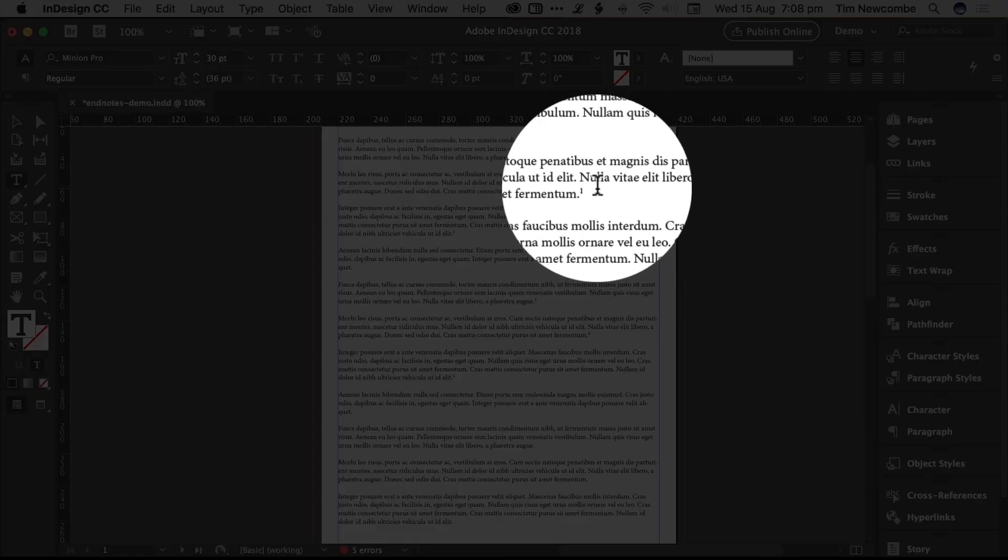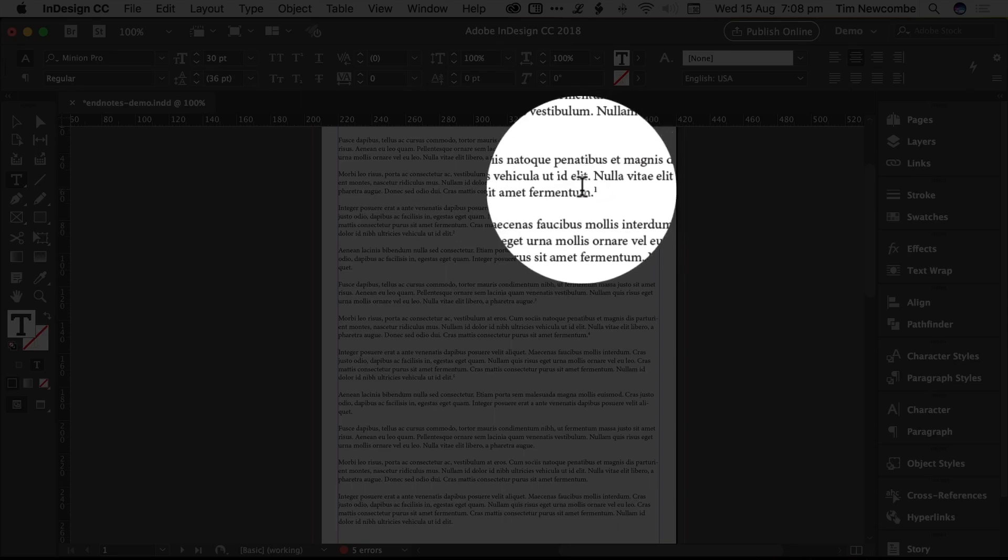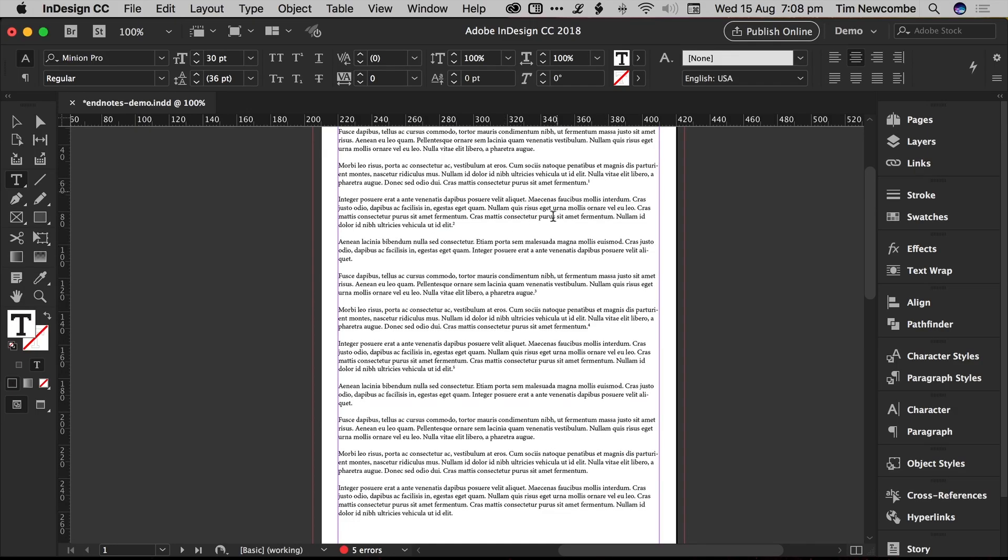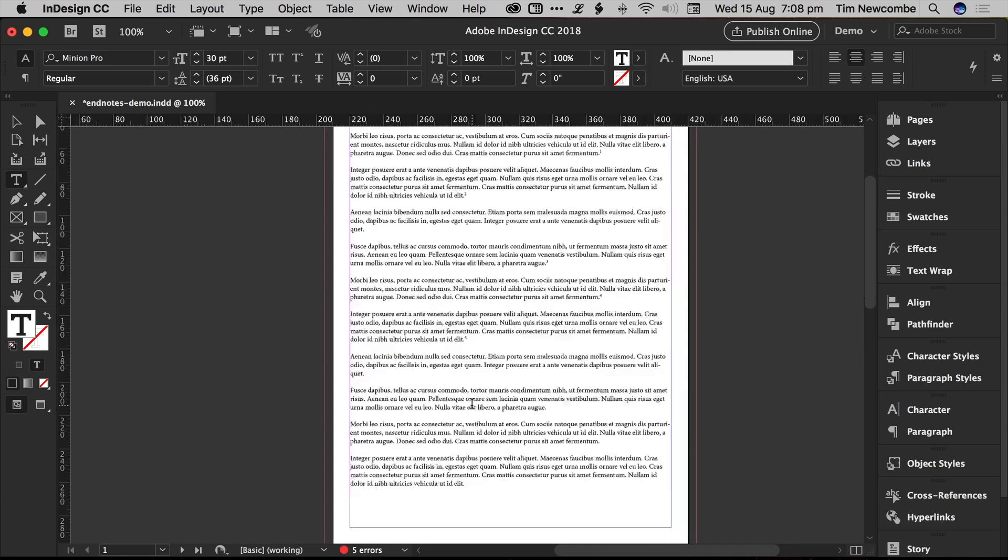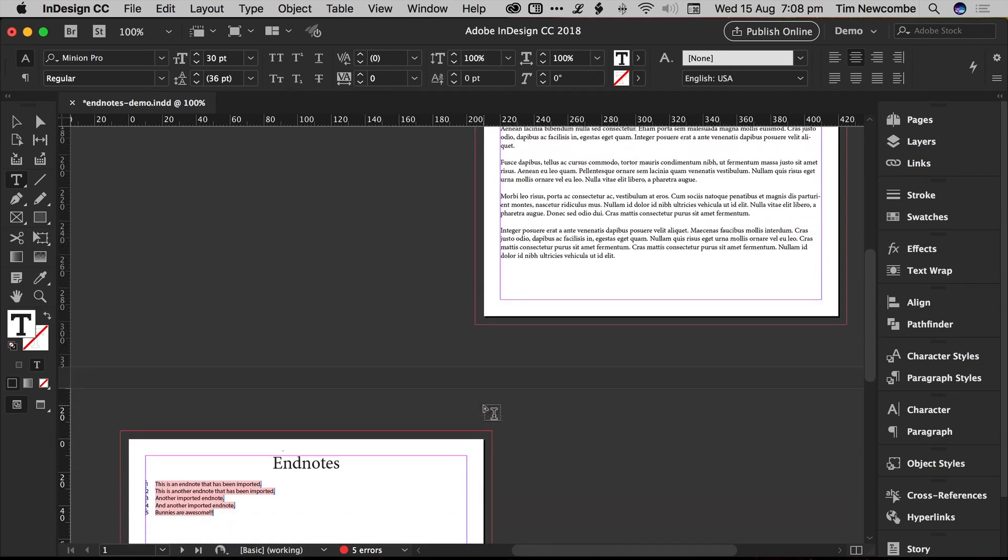Whereas in all previous versions of InDesign, that would just simply be static text. There'd be no association with it. So if you needed to add an additional EndNote, for example, between two and three, and if you've got like 50 EndNotes in the document, you would have had to manually renumber every last one of them, including all the references in the actual text. That's not great.